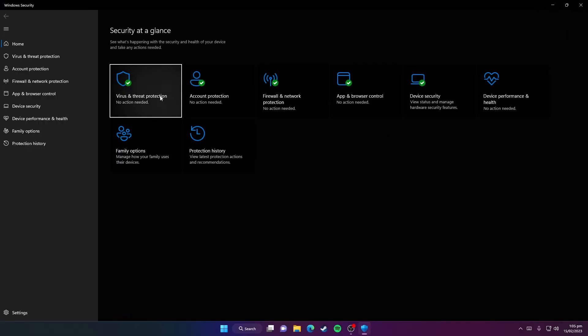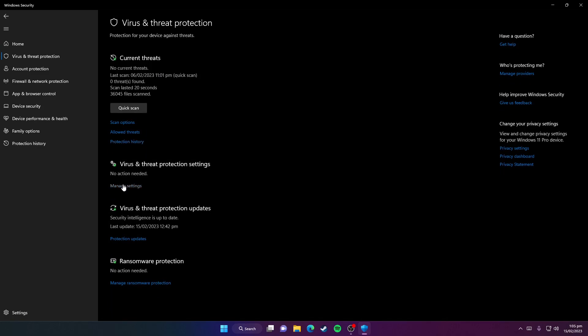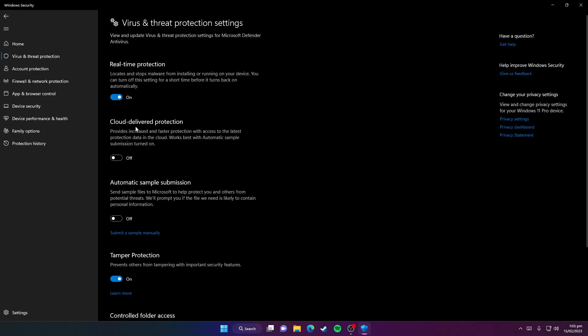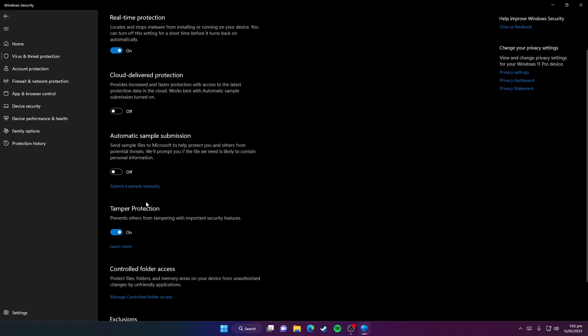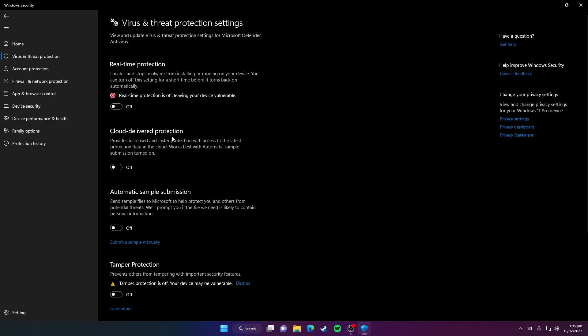Now you need to click on Virus and Threat Protection. Click on Manage Settings. Here you need to first turn off Tamper Protection. Ignore this message. Then you need to turn off Real-Time Protection here.